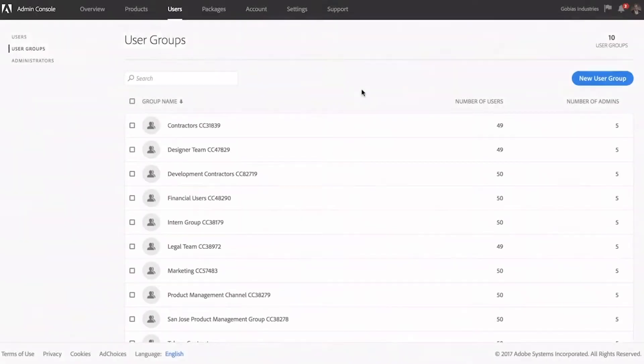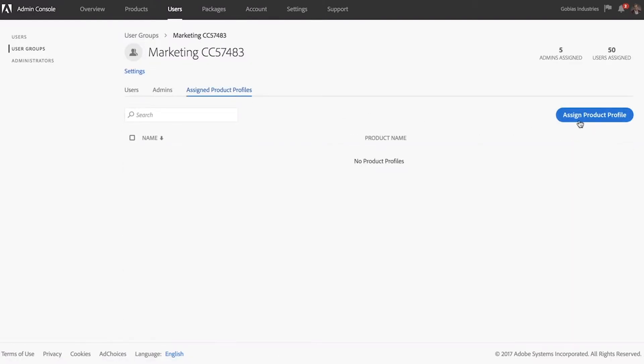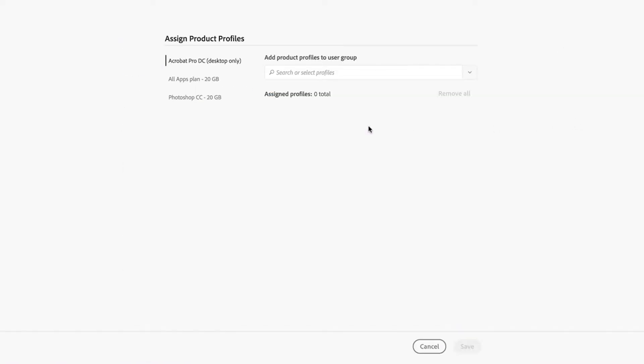If you've purchased Enterprise products, you can organize users with common characteristics into a user group and assign licenses to all members of the group at one time.